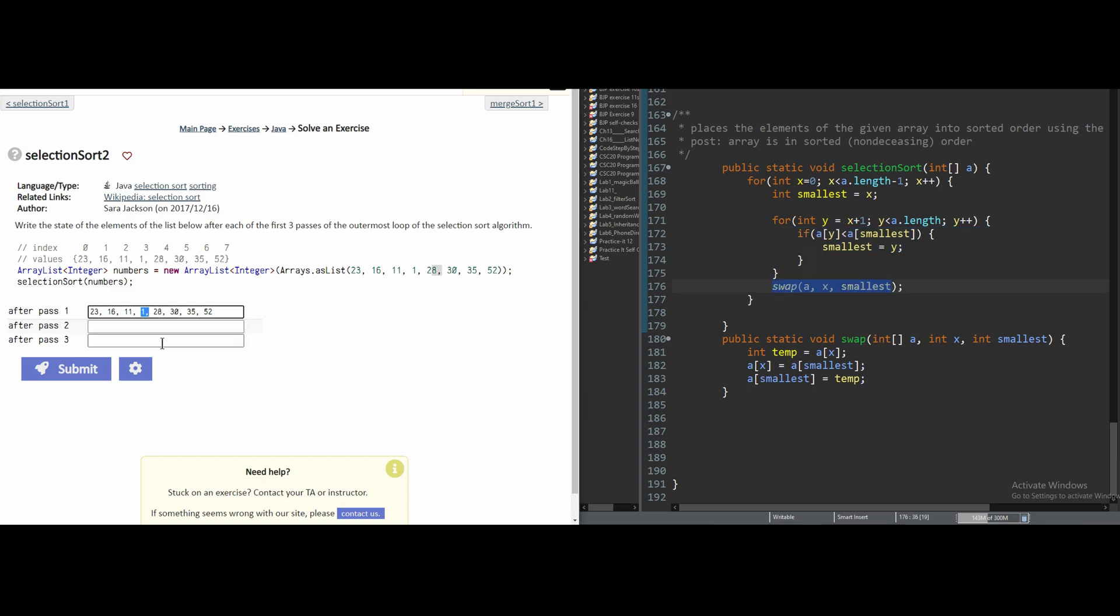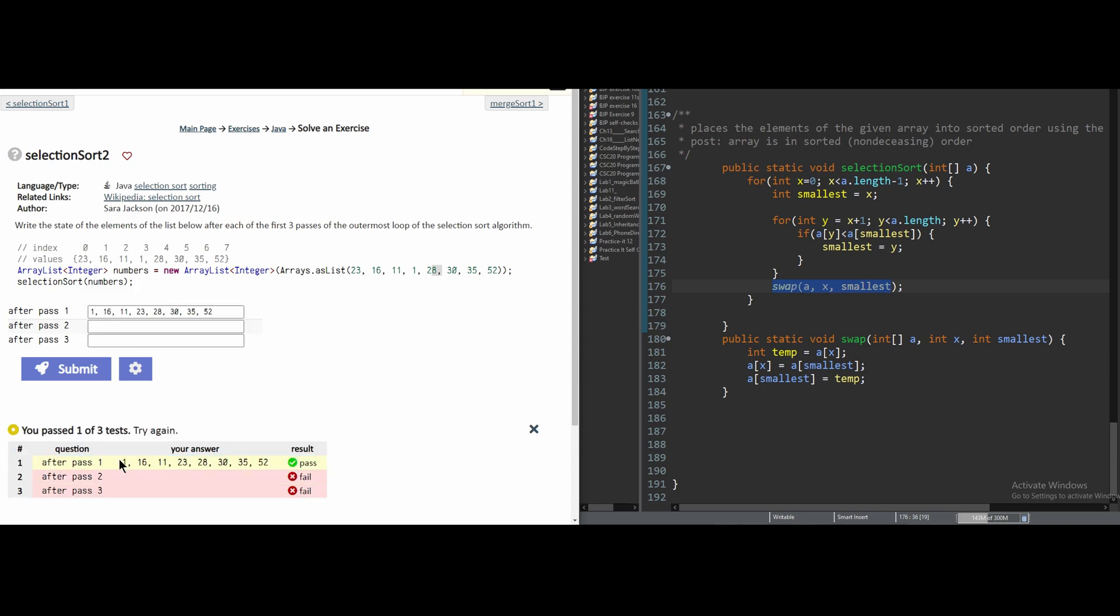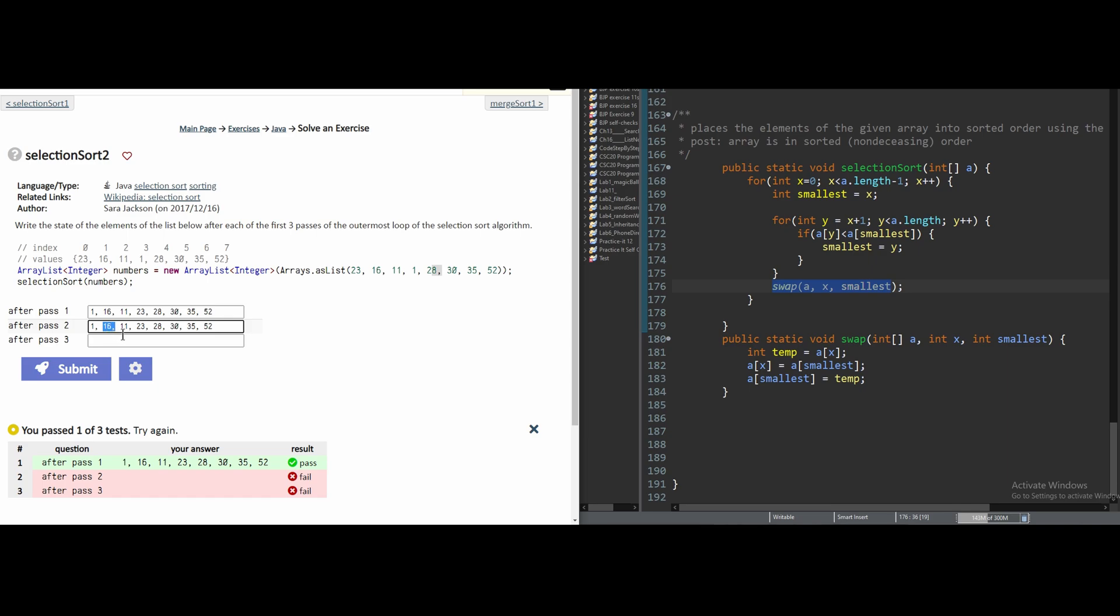After we swap 1 and 23, we get that that is correct. So we can copy and paste pass 2 down here. And we are going to run through this again. And after we run through it, we're going to see that 11 is our next smallest value. And we are just going to swap that with 16.